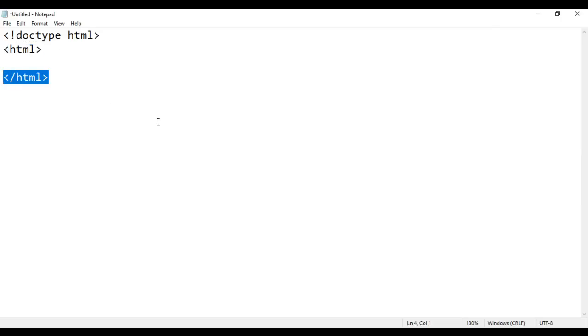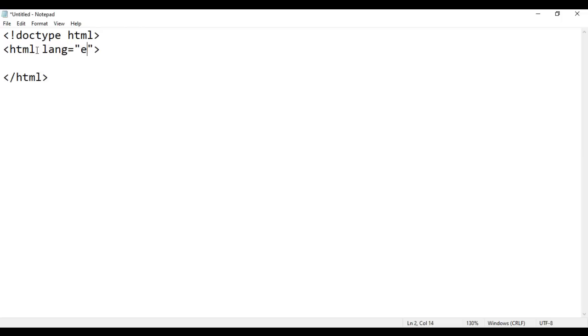This indicates the beginning of the HTML document and this indicates the end of the HTML document. In the opening HTML tag, we write lang equal to en. Lang equal to en indicates the language of this document is English.